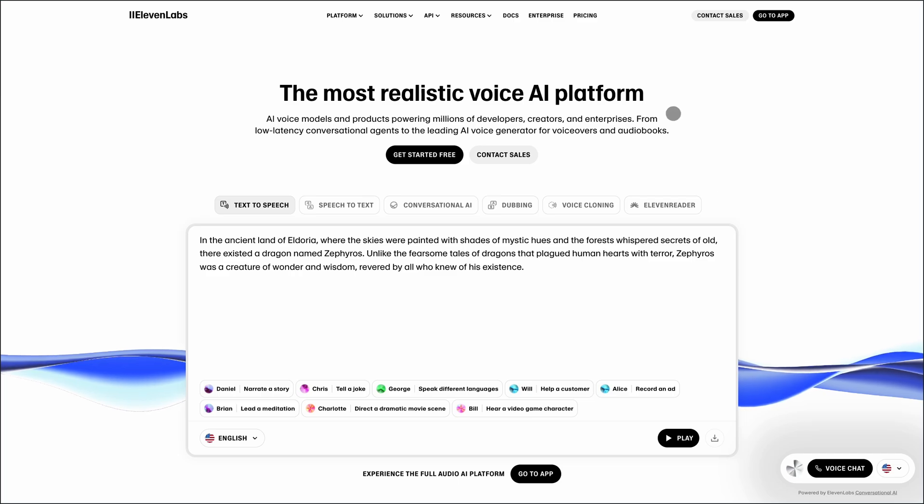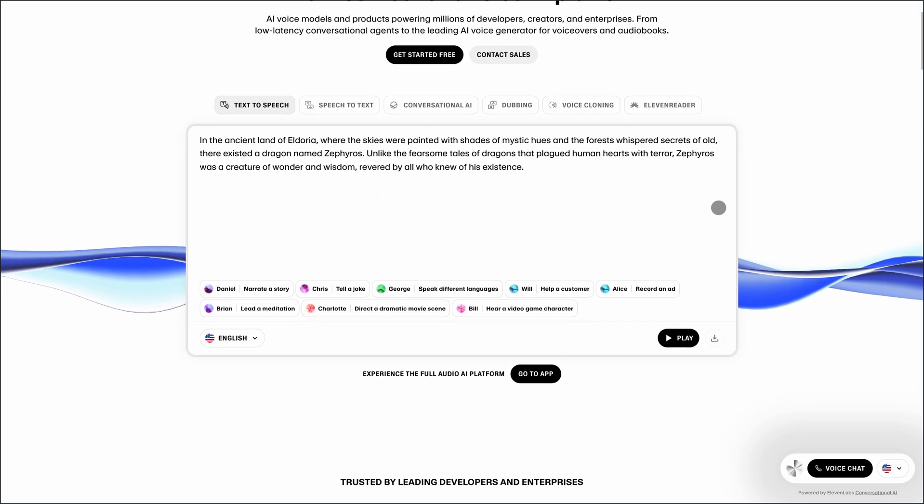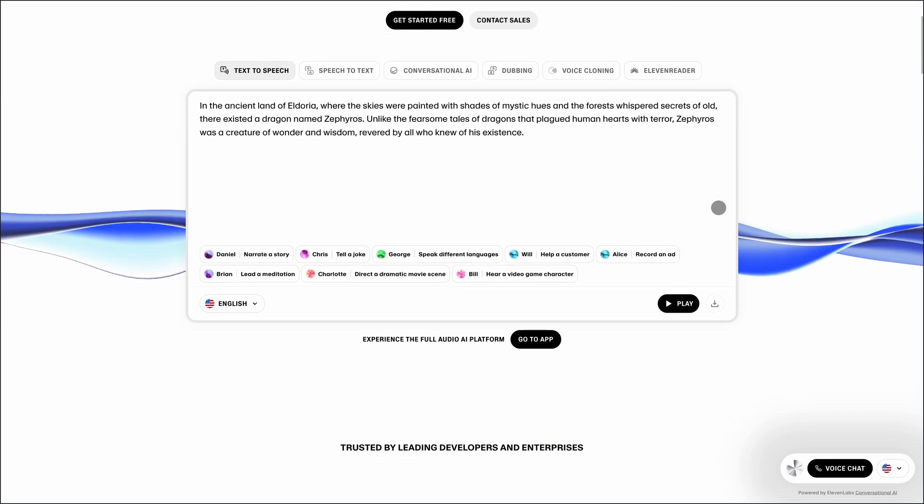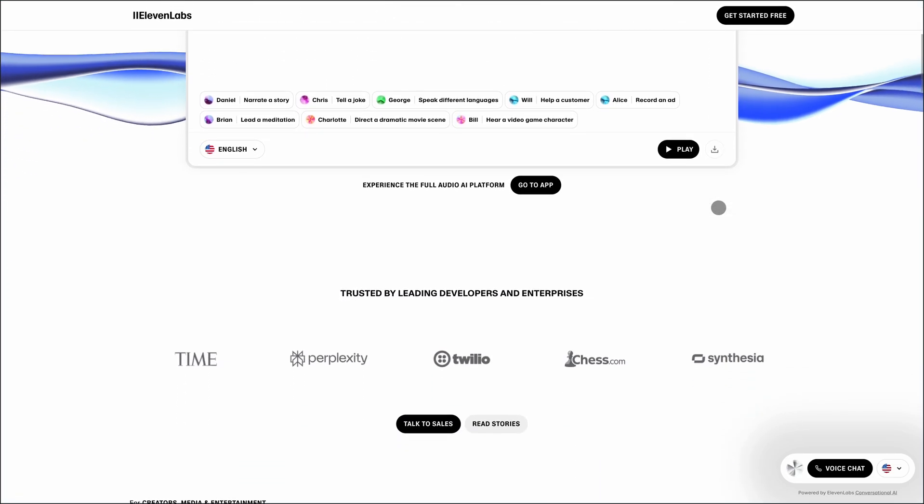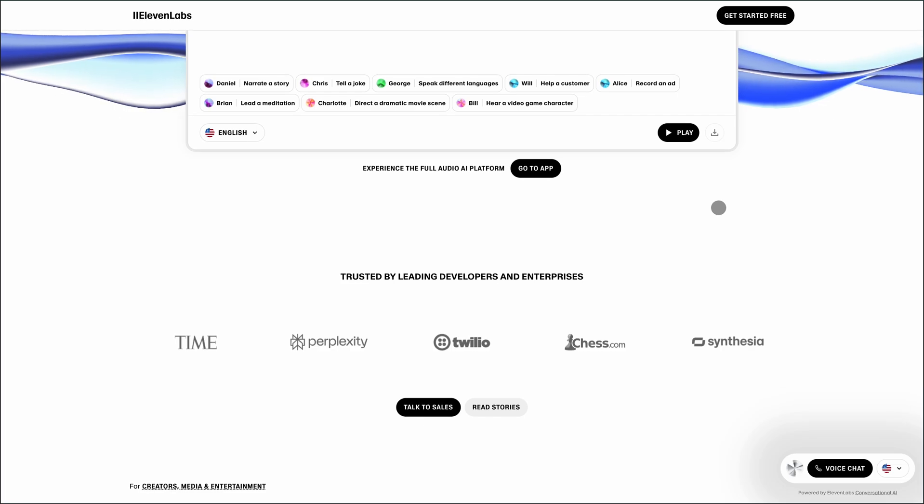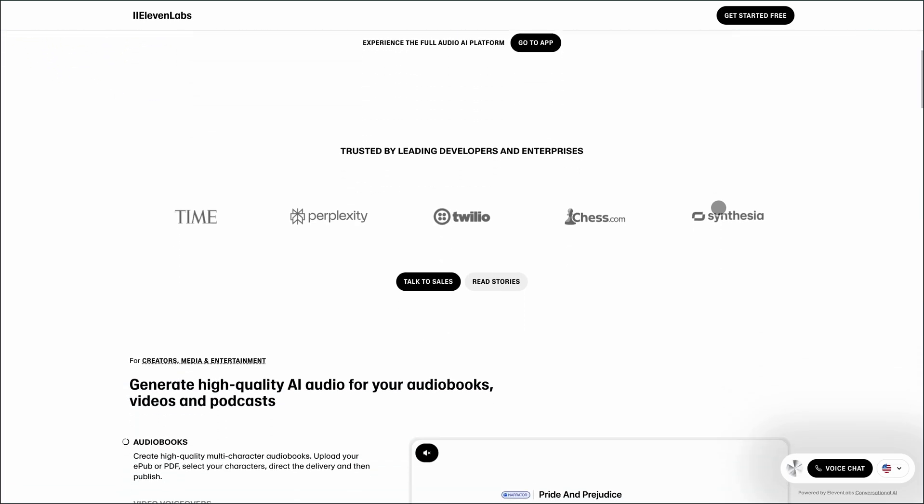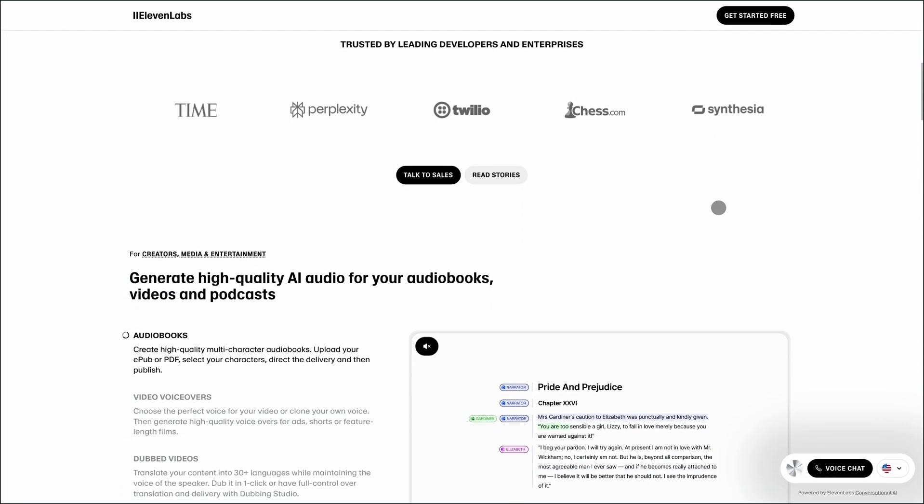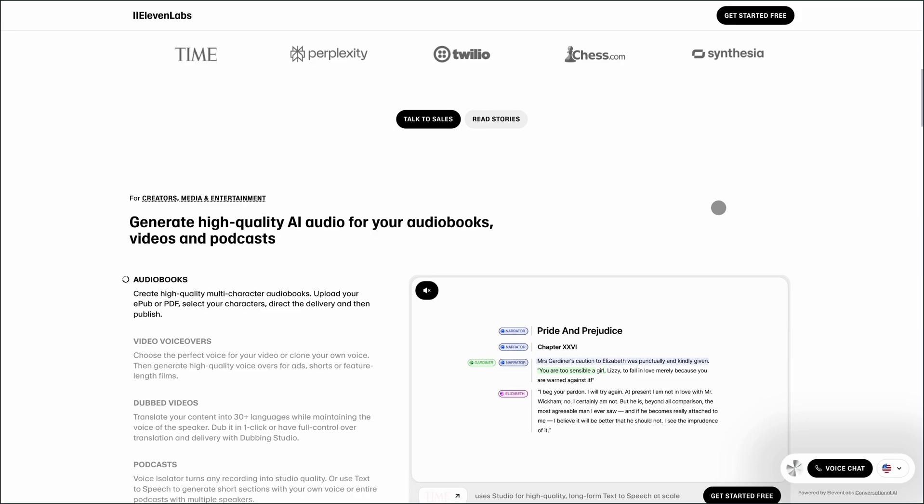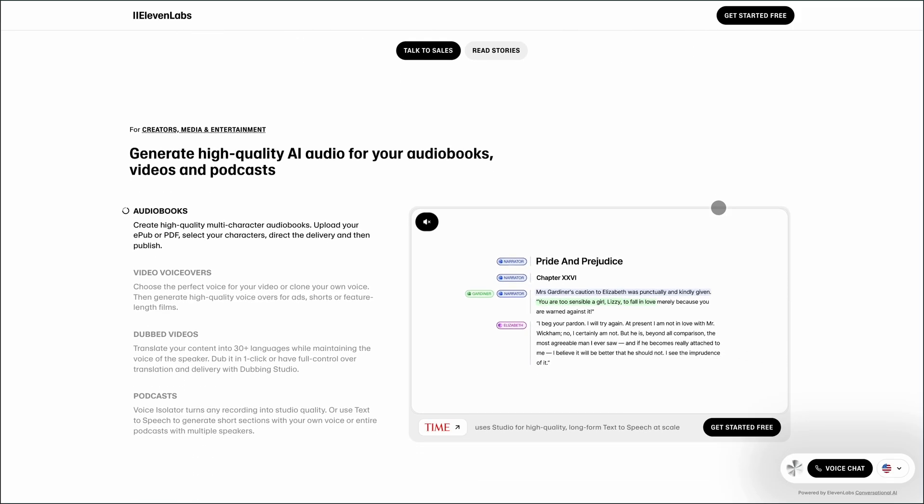Next up is Eleven Labs. This platform focuses on high-quality text-to-speech and voice cloning, supporting 29 languages. It's great for audiobooks, video voiceovers, and dubbing. You can clone your voice or choose from a variety of synthetic voices.